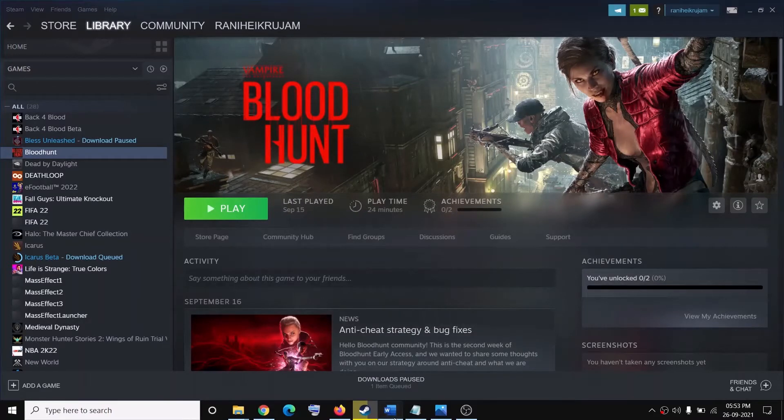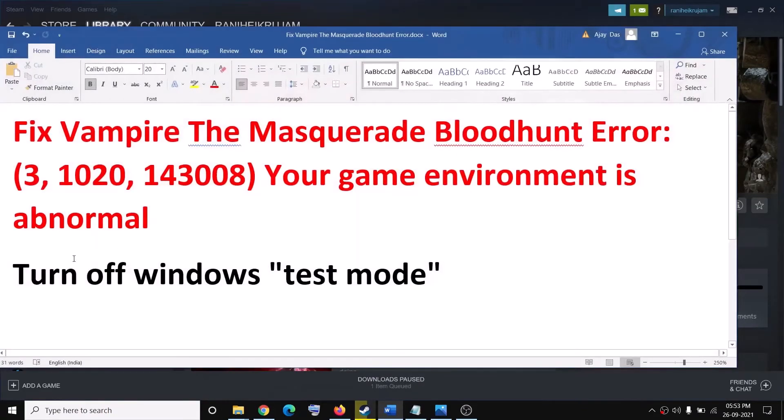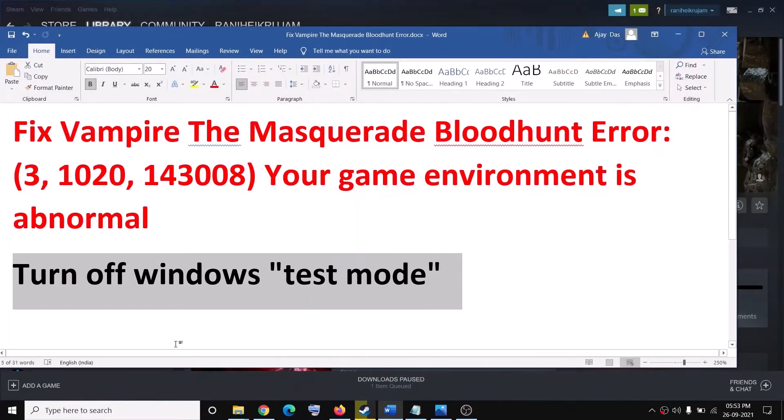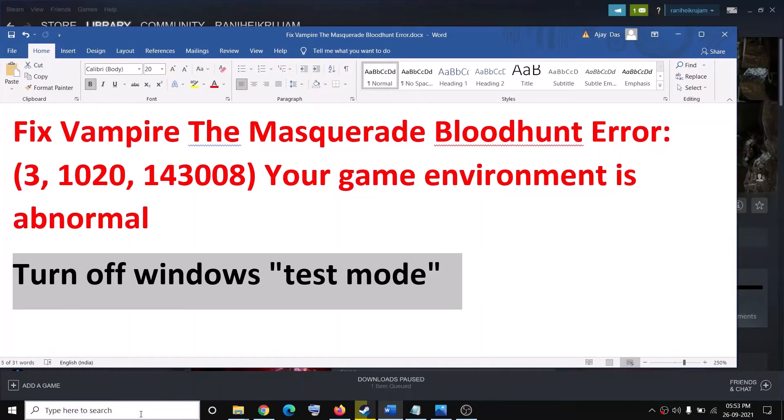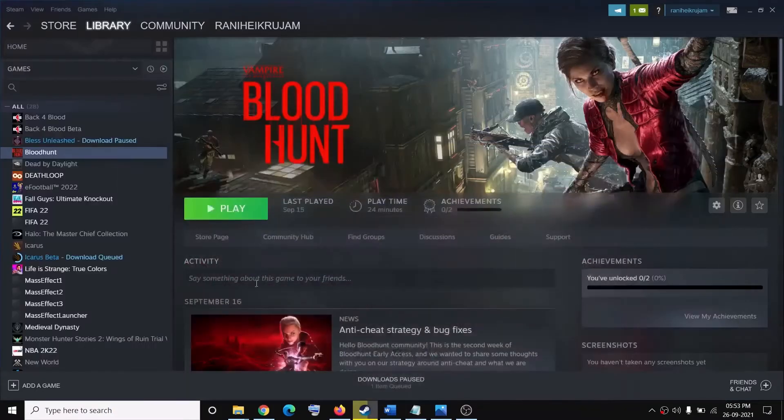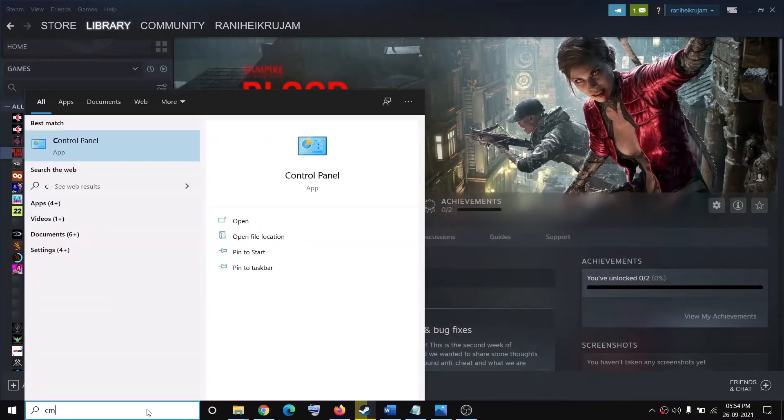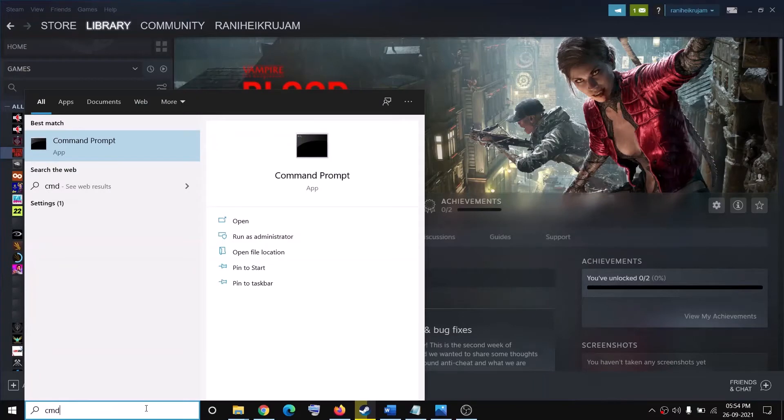Now you have to go ahead and turn off Windows test mode. For this, open Command Prompt. Type in 'cmd' in Windows search box, then make a right click on Command Prompt app, then click on Run as Administrator.